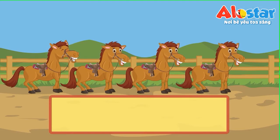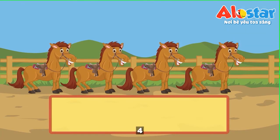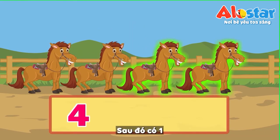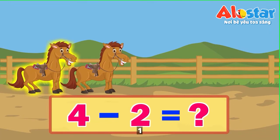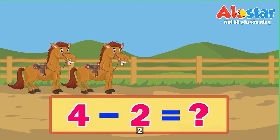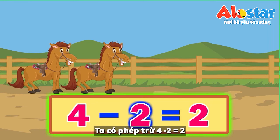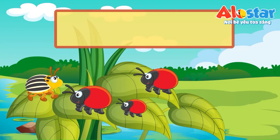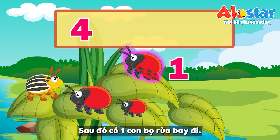1, 2, 3, 4. 1, 2, 3, 4. 4 minus 2 equals 2. 1, 2, 3, 4. 4 ladybugs. 1 ladybug left.